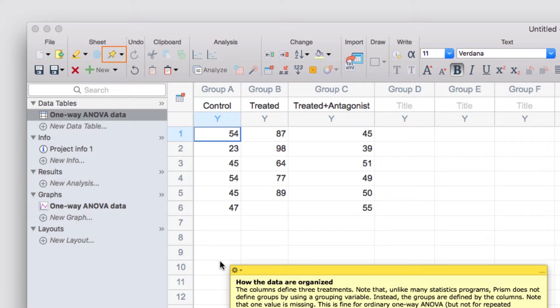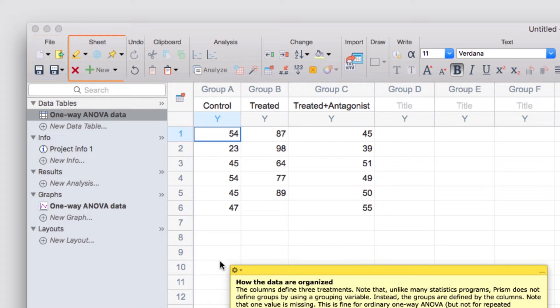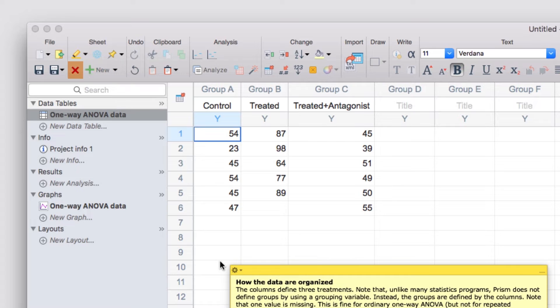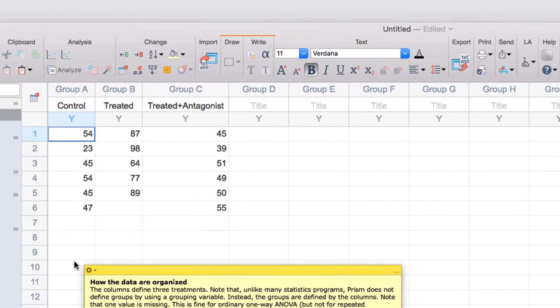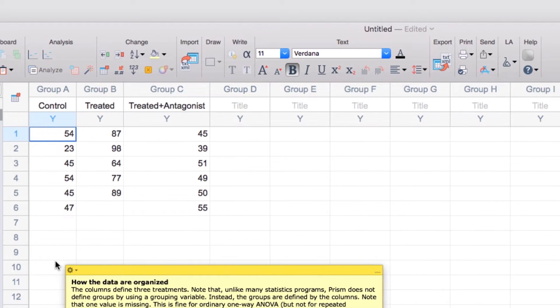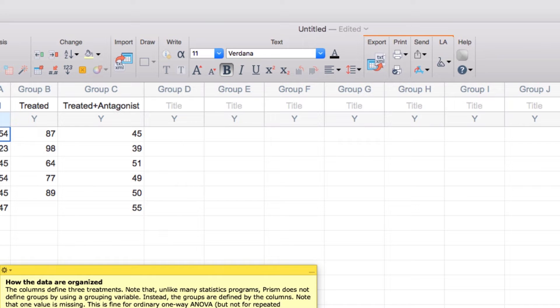Other important sections of the toolbar include the file section where you can create new projects or save your work. In the sheet section, in addition to creating floating notes, you can highlight sheets, create new sheets, or delete existing sheets. The analysis section we'll come back to in just a moment. The draw, write, and text sections are mainly for customizing your graphs and layouts. And finally, there are a number of sections that allow you to export, print, and share your work.